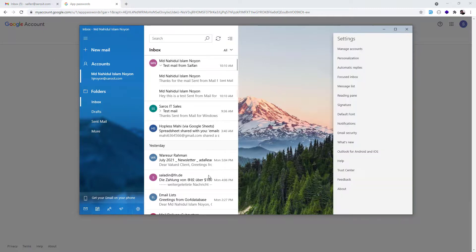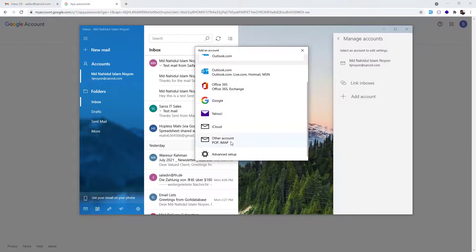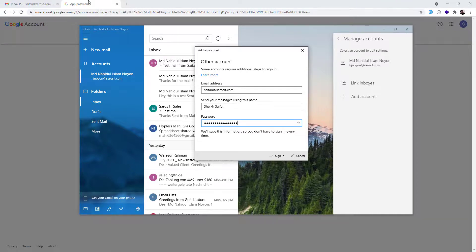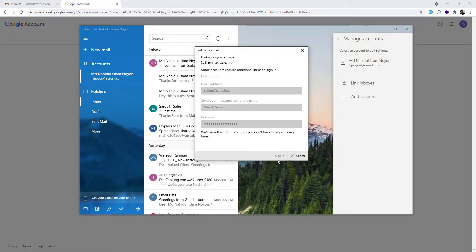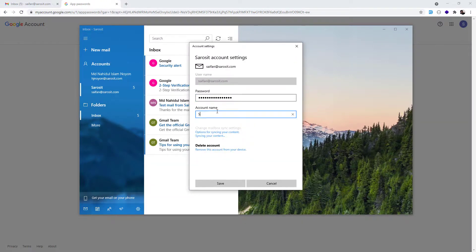Open the Mail app and add an account again. This time choose 'Other Account' — not the Google option. Type in the email, which would be the Siphon address. You now have an option for the sender name, so type whatever sender name you want. Paste the Google App Password in the password field and click Sign In. The email account is now added.